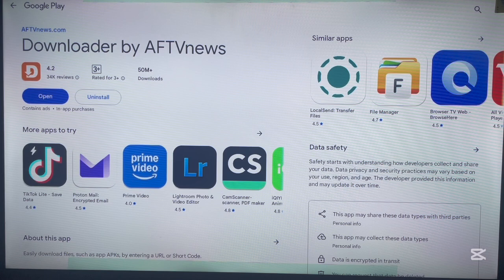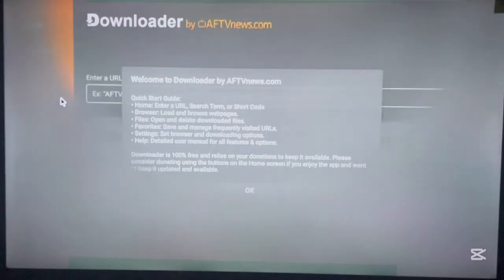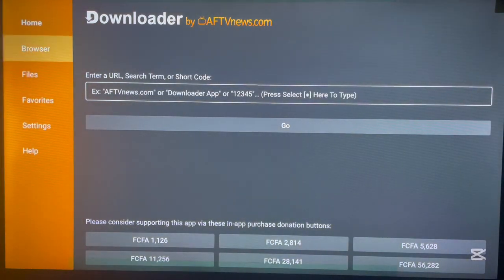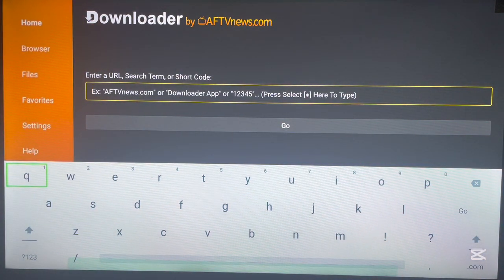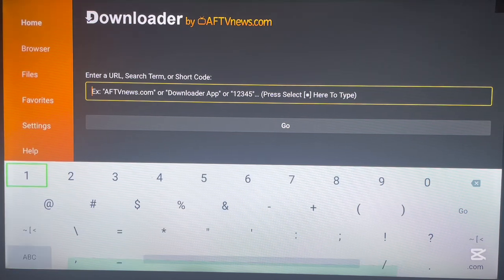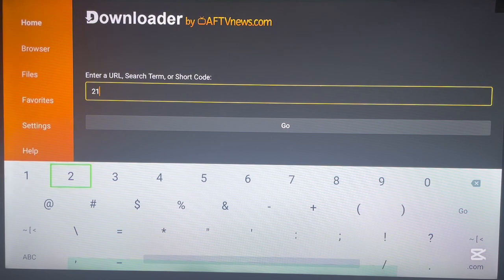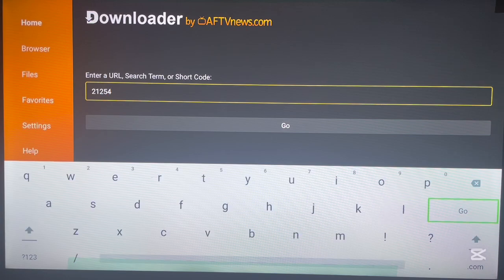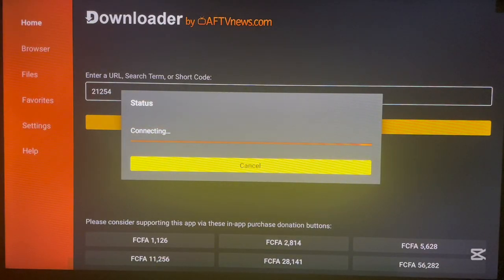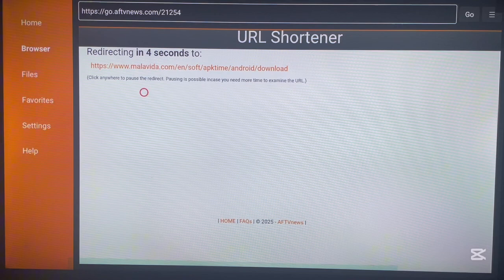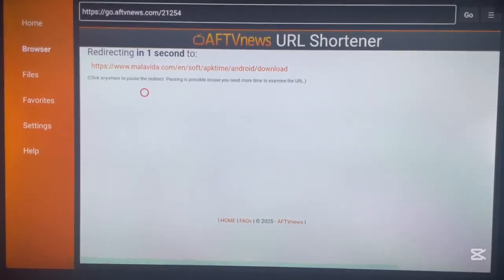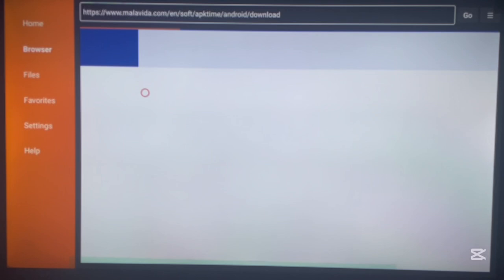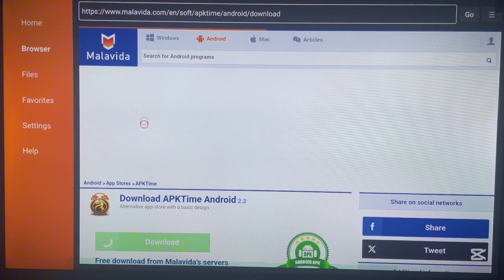The reason we're installing the Downloader app is to help us install the Aurora store. Once you're in the Downloader app, type in the code I'm about to show you. The code is simply 21254. Type this code and go ahead and launch it. This code is to install an application called APK Time, which is the app store we're going to use to install the Aurora app store.